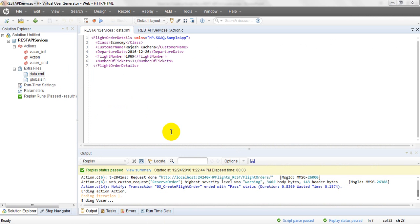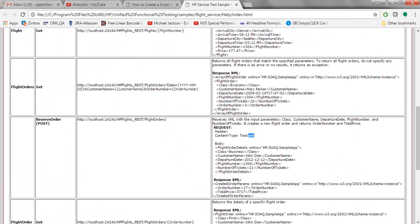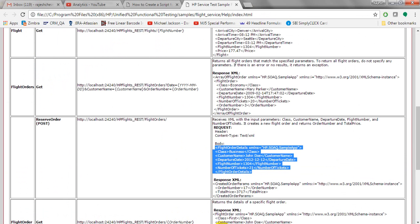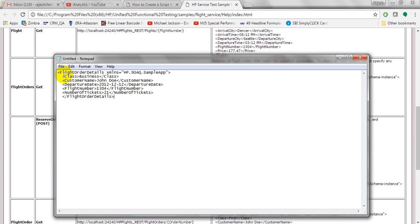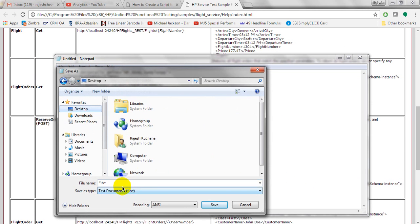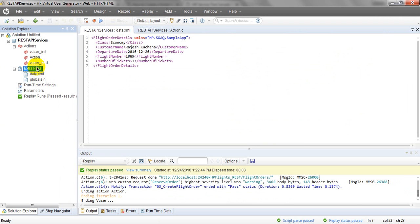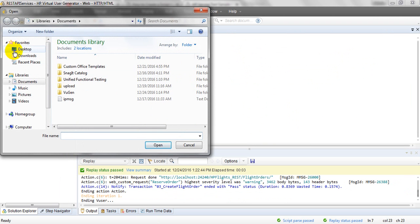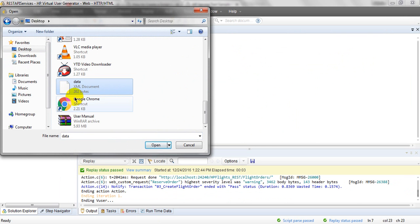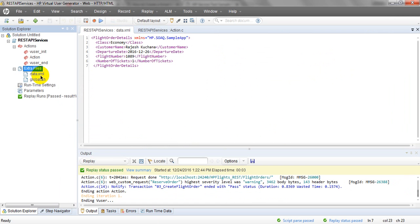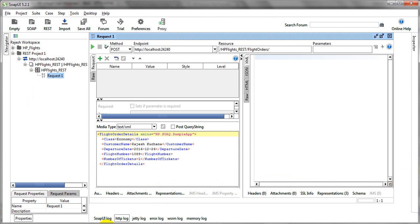To create the data.xml file, open Notepad, copy the body data, paste it, and save the file as 'data.xml'. Then in LoadRunner, go to Extra Files, right-click, and select 'Add Files to Script'. Browse to your desktop, select data.xml, and open it. The file will be added and will show the XML data.